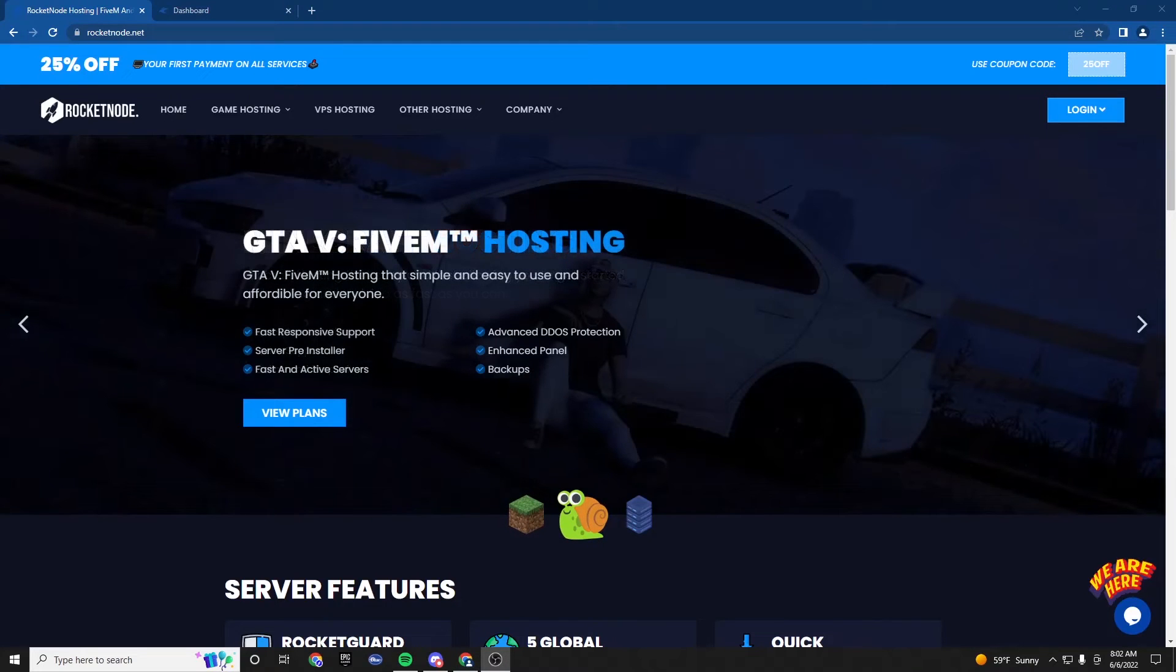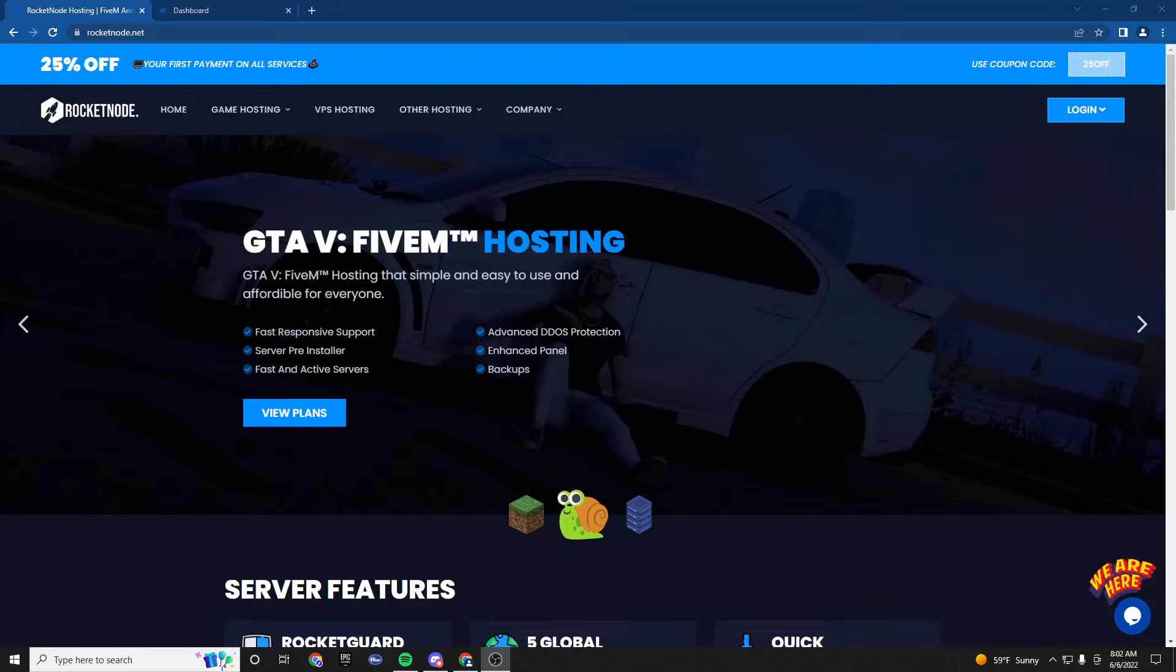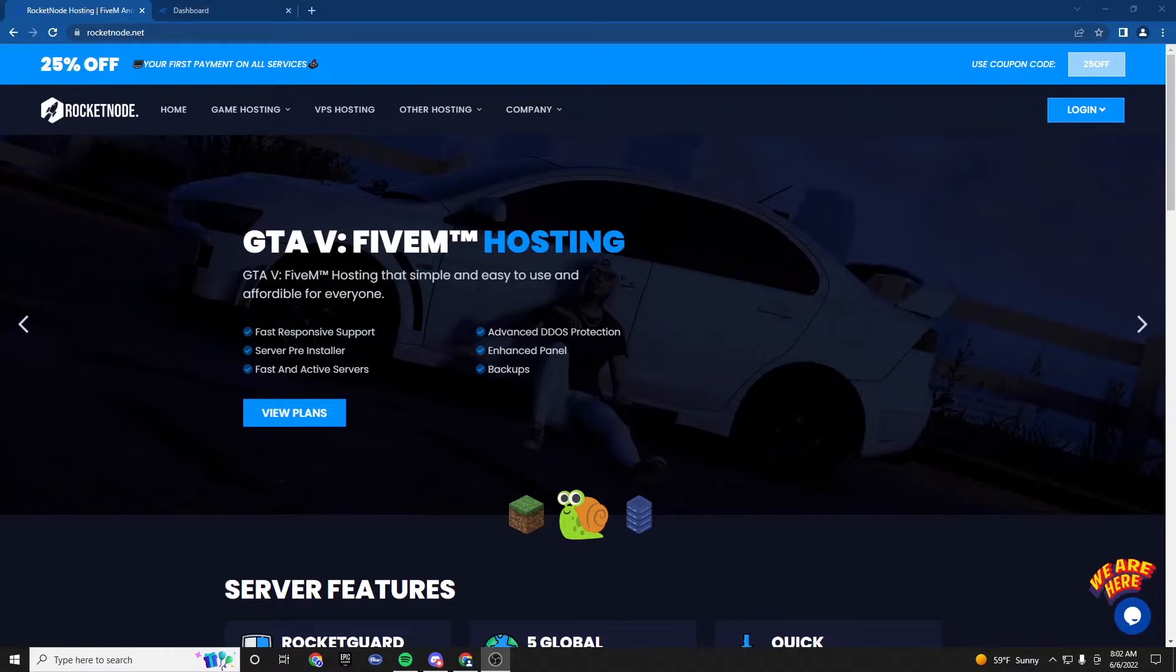Hello guys, today I'm going to be showing you how to make an ESX server on FiveM.